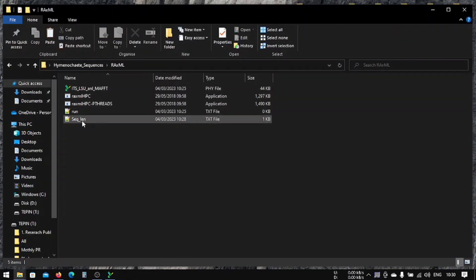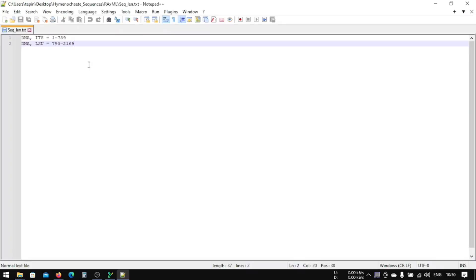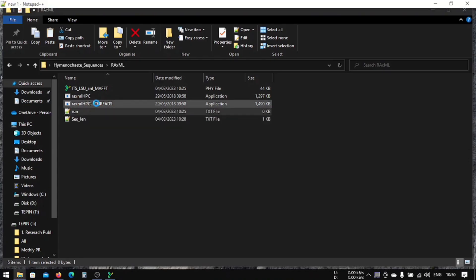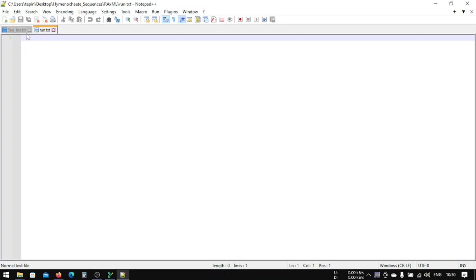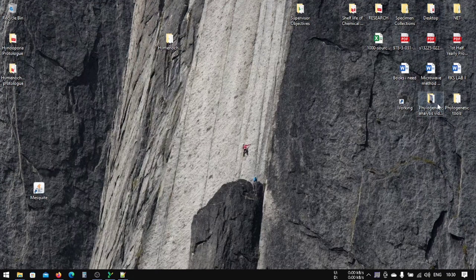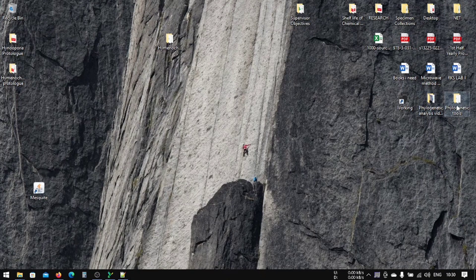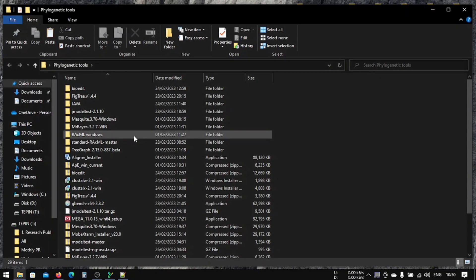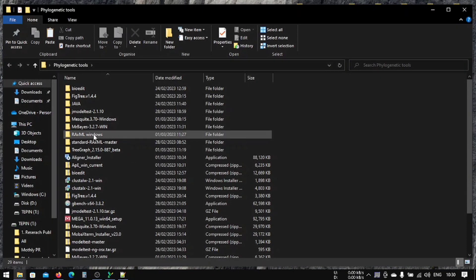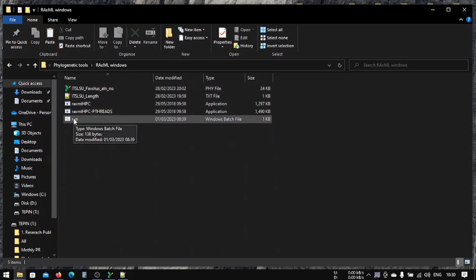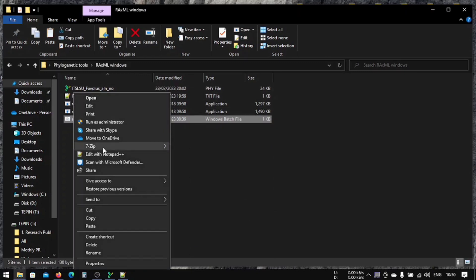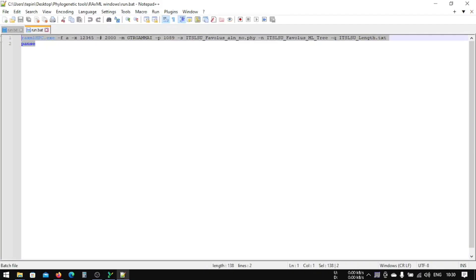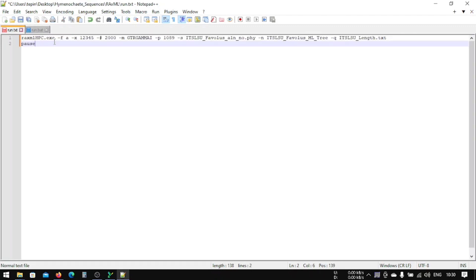So now that we are done with this sequence length 2169, now we will paste some code here. I've copied this code already, I will show you and put this in the description. You can also copy it. We have to copy this and paste it here, and then close this one. Okay, this is the thing.